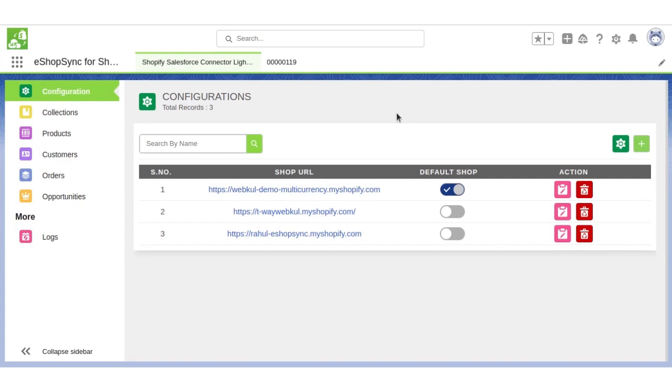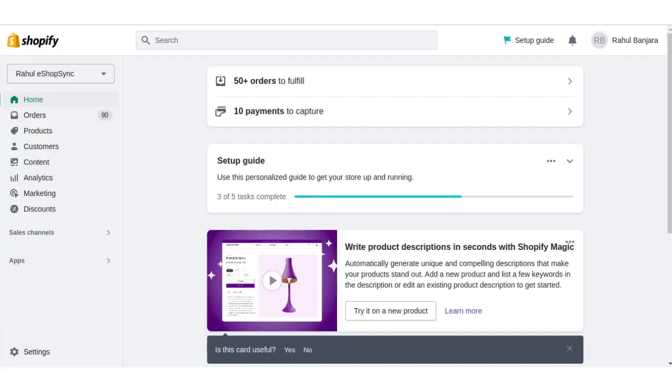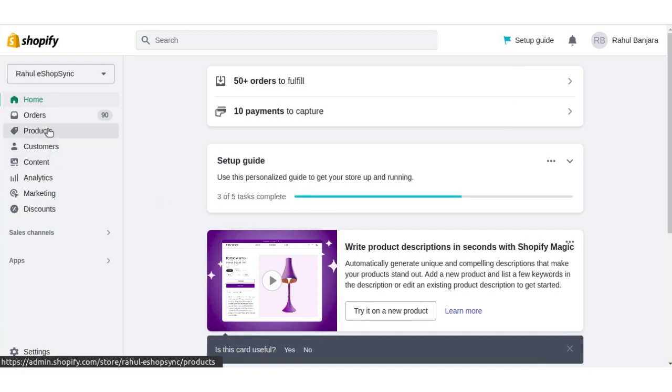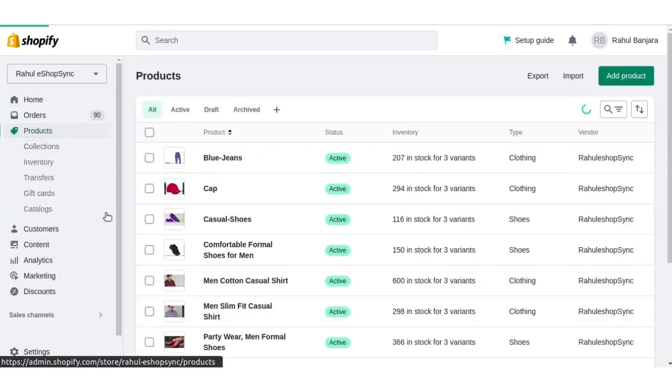Now let's go to the Shopify store and here we will add a product. We will click on products and click on add product.